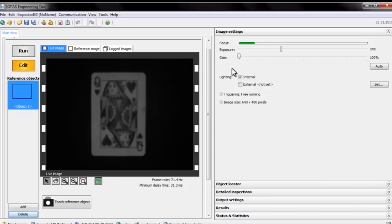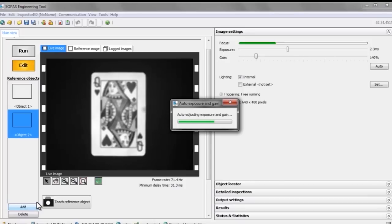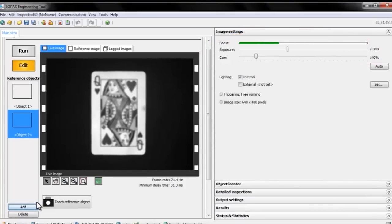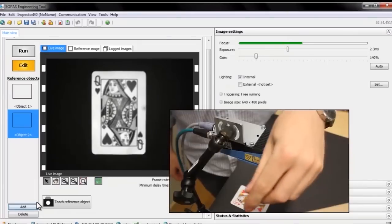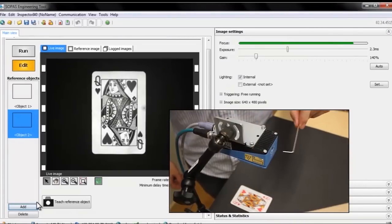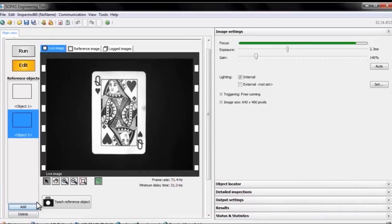So the first thing we have to do is add a reference object to the camera. To do this, we click the Add button right here. And as we can see, the camera automatically adjusts exposure and gain for us. Focus has to be manually adjusted on the hardware by turning the working distance screw on the inspector with an Allen wrench.